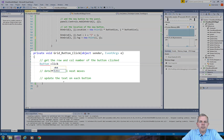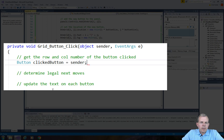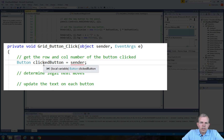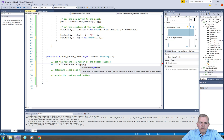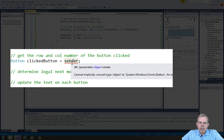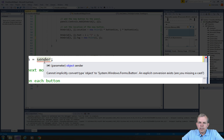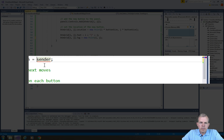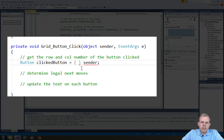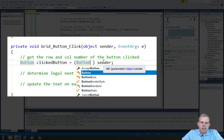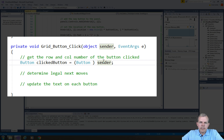The first thing I want to do is capture which button was clicked. I'm going to create a new Button object called clickedButton and set it to something called sender. The sender is the object that was clicked — it's a generic object, so we need an explicit cast to assign it to a Button. That cast is simply a promise — cross your heart and hope to die — that sender is a Button.